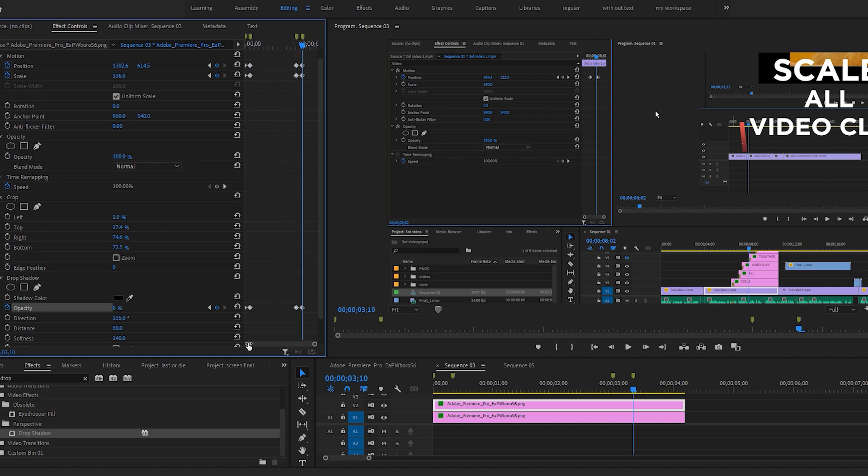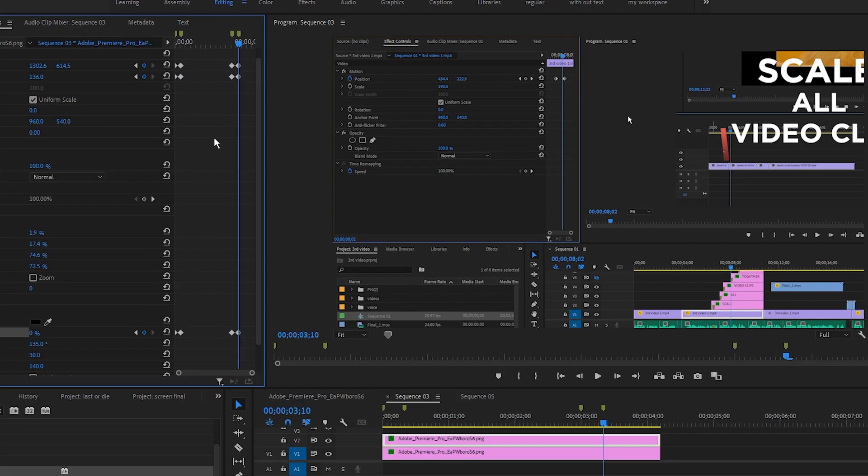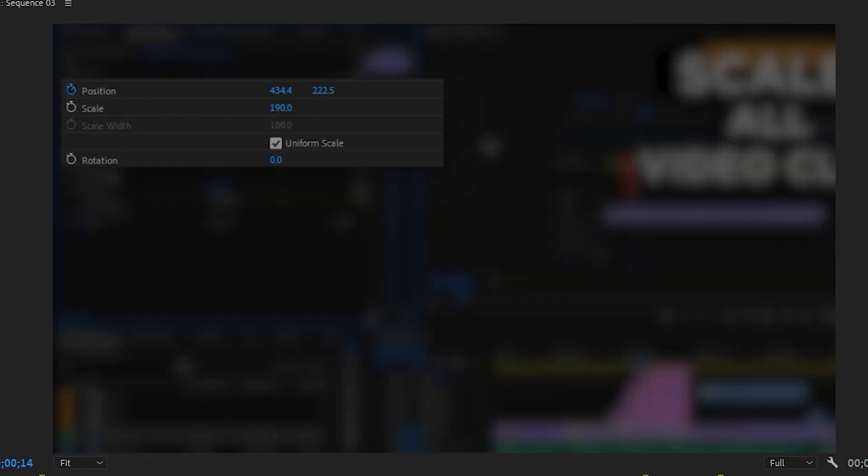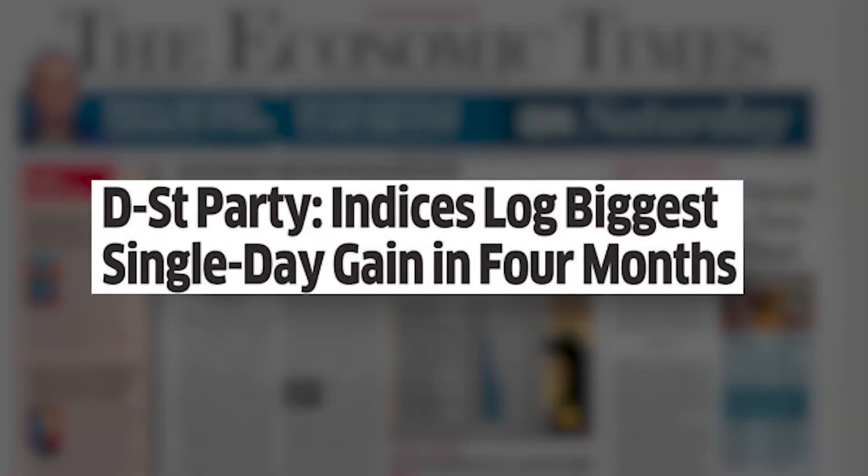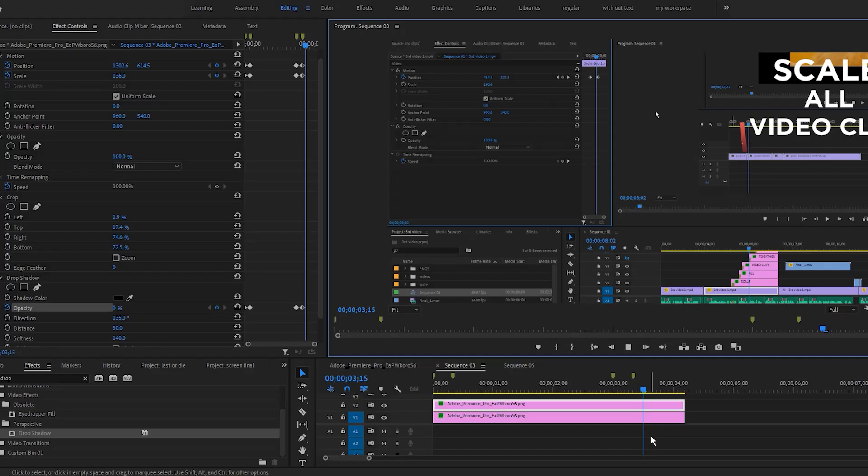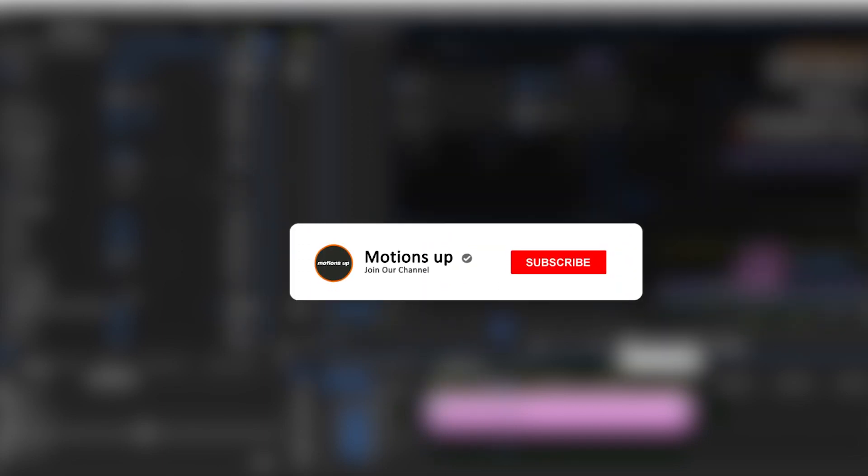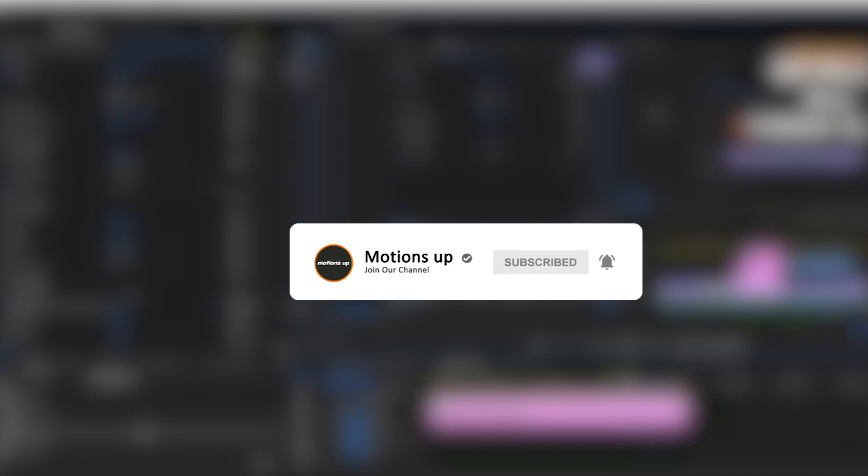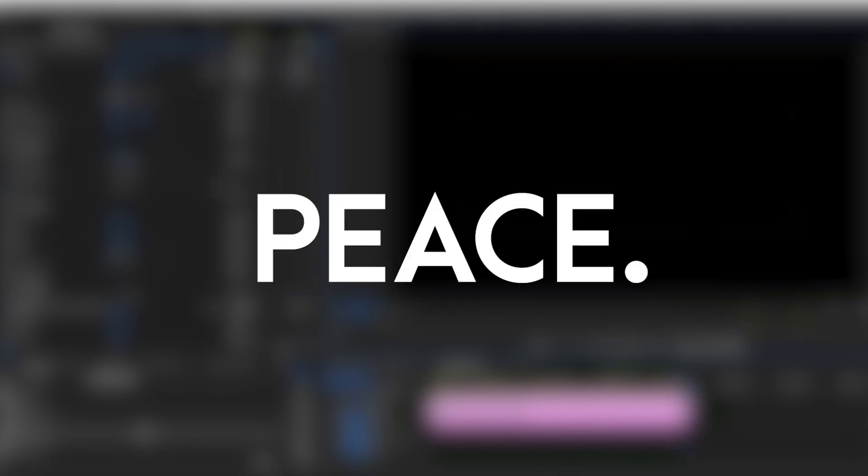Here is our final animation. Voila. Hope you guys found this video helpful. If so, please like this video, your likes really motivate me. And don't forget to subscribe motion sub for more graphic designing tutorials like this. Thank you for watching and peace.